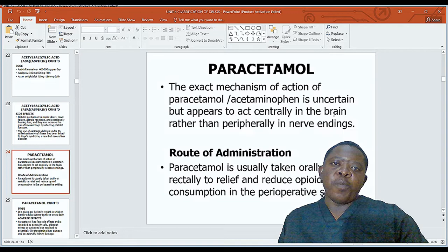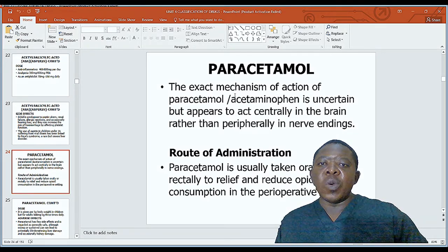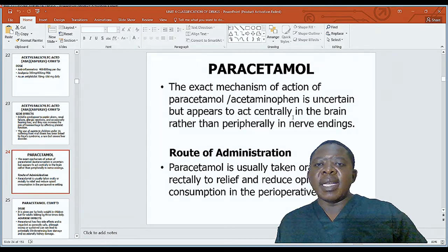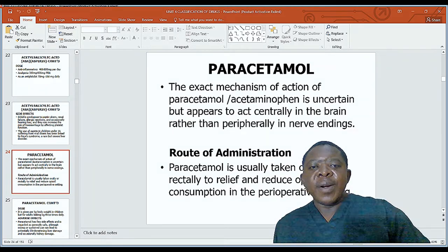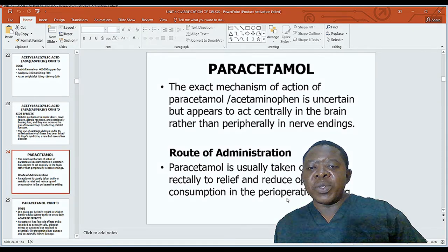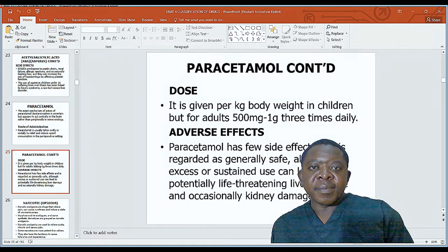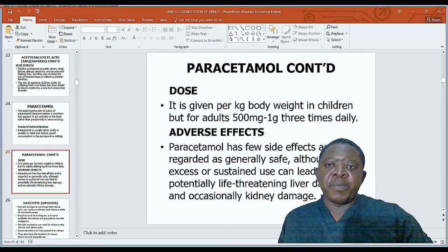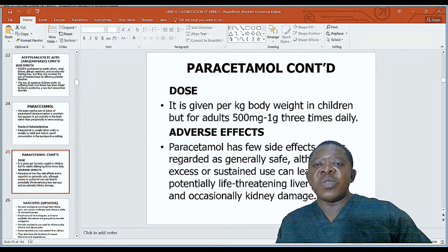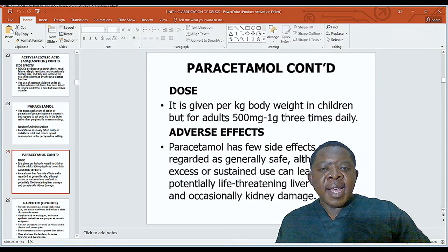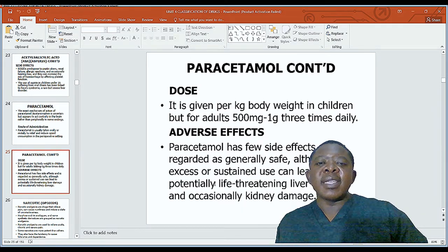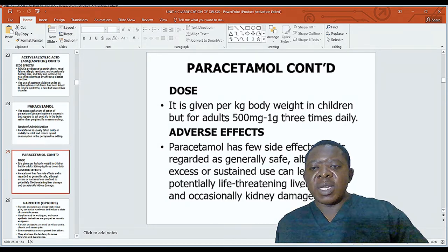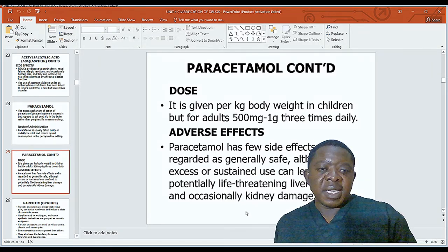The exact mechanism of action of paracetamol or acetaminophen is uncertain, but it appears to act centrally in the brain rather than peripherally at nerve endings like NSAIDs. Paracetamol is usually taken orally or rectally to relieve pain and reduce opioid consumption in the perioperative setting. The dose is per kg body weight in children; for adults, 500mg to 1g three times a day. Paracetamol has few side effects and is generally safe, although excess or sustained use can lead to potentially life-threatening liver damage and occasionally kidney damage.